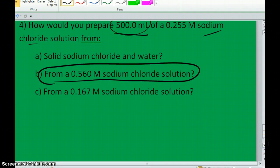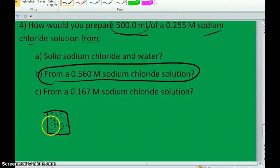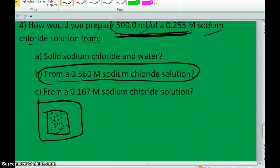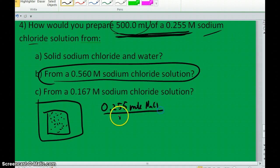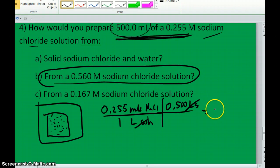How would you create a 0.255 molar sodium chloride solution from a 0.56 molar sodium chloride solution? The 0.56 molar solution is more concentrated than what I want. So I'll take a certain amount of this solution and increase the volume so the same number of moles spread out in a larger volume. I need 0.255 moles of sodium chloride per liter, and I want to make 0.500 liters of solution, which means I need 0.128 moles of sodium chloride.